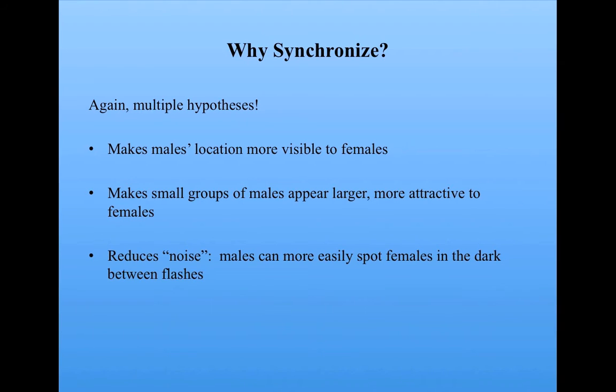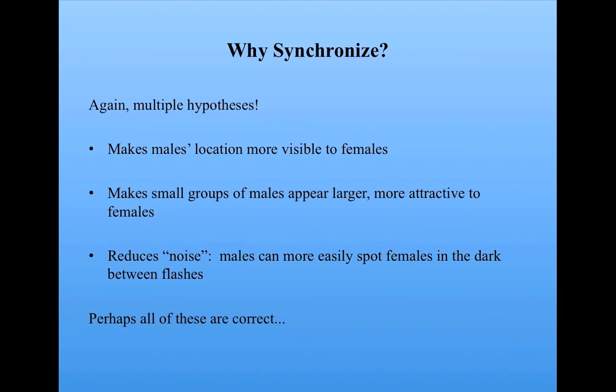It reduces noise, that is, males can more easily spot females in the dark between the flashes, rather than having to find them all while everyone is flashing chaotically. So these are all hypotheses. Perhaps all of them are correct, perhaps some of them. Nobody really knows for sure yet, but it does seem to be an adaptive trait.